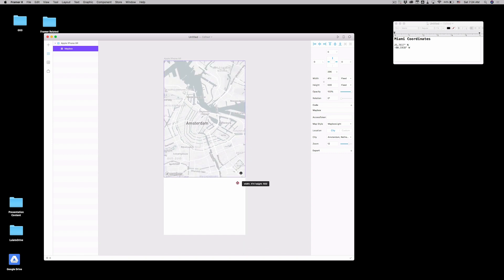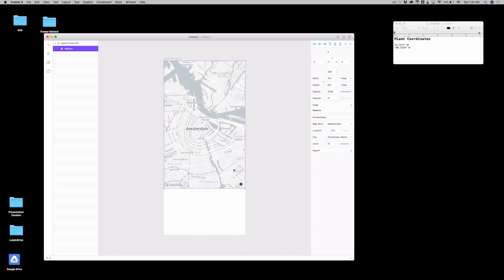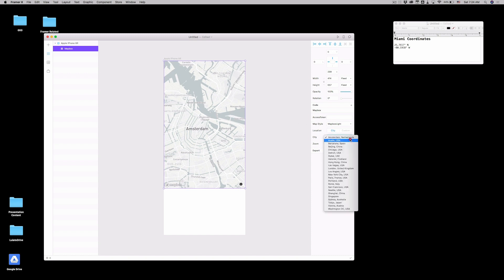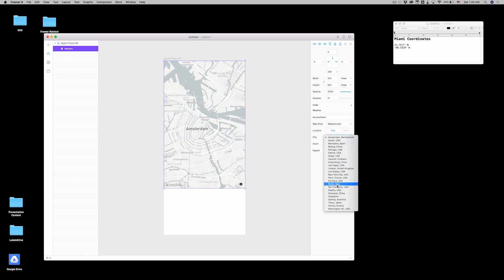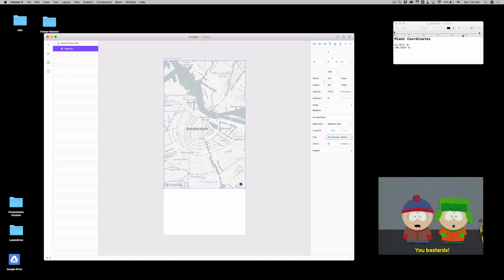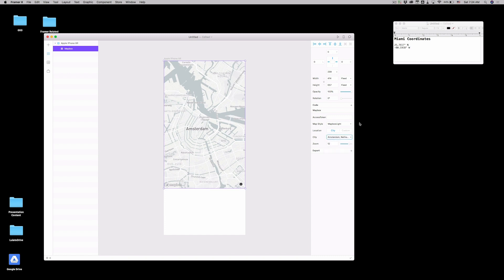But let's say you're trying to put a city here that is not on this list. We try to look for Miami and it's not here. What the hell? How dare you, Mapbox?